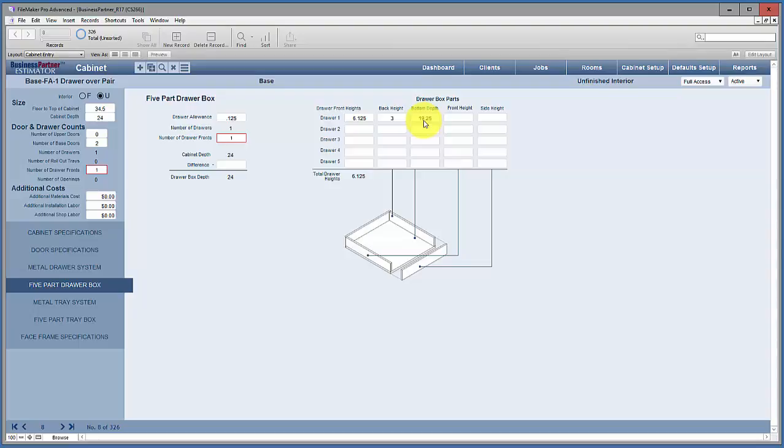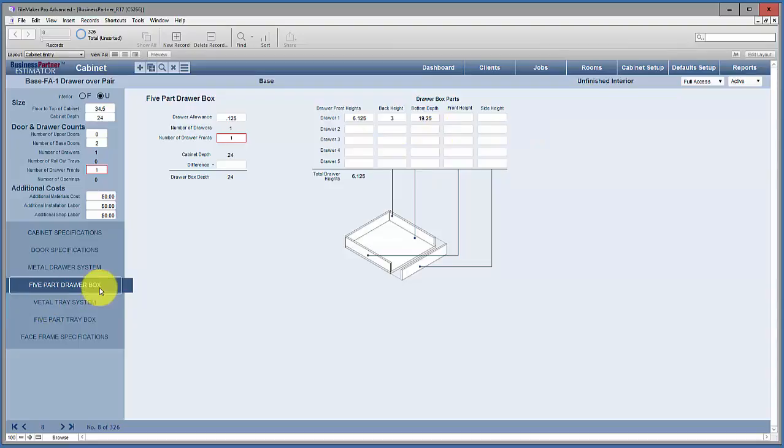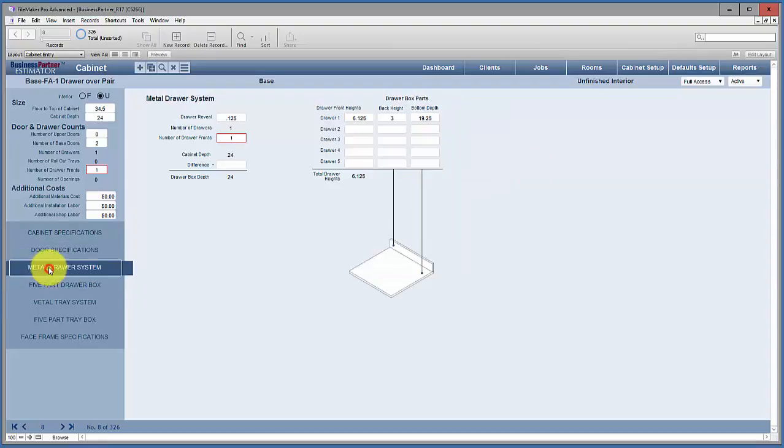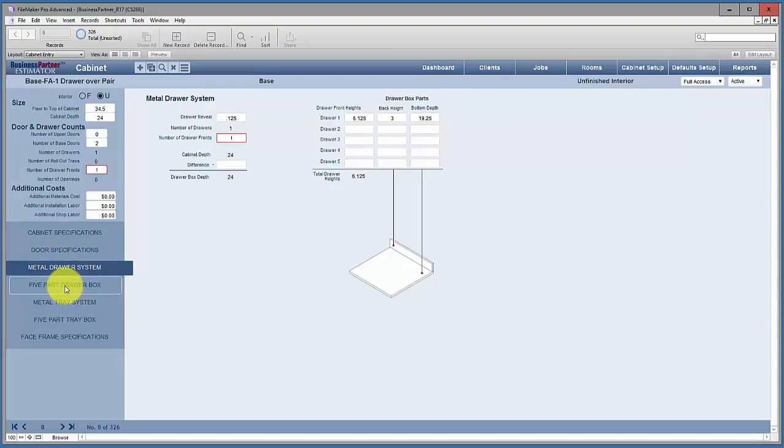So you have to pick one or the other. If you never build a two-piece drawer or a system drawer, just answer the questions under the five part drawer box. Answer all five questions and then you can use the material cost if you want to. But if you do both, I suggest you set up the metal drawer system like you would like it, and then zero out the material cost for wooden drawers and use the per drawer cost.